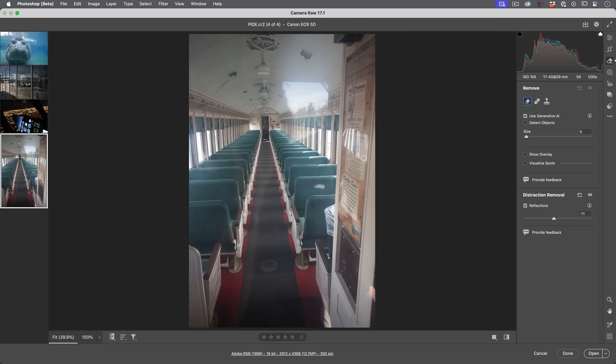So currently, it only works on things like plate glass. It doesn't work on things like glasses and different things like that. Adobe says they are working on it. So for things like glass reflections on pictures, it's working really, really well.